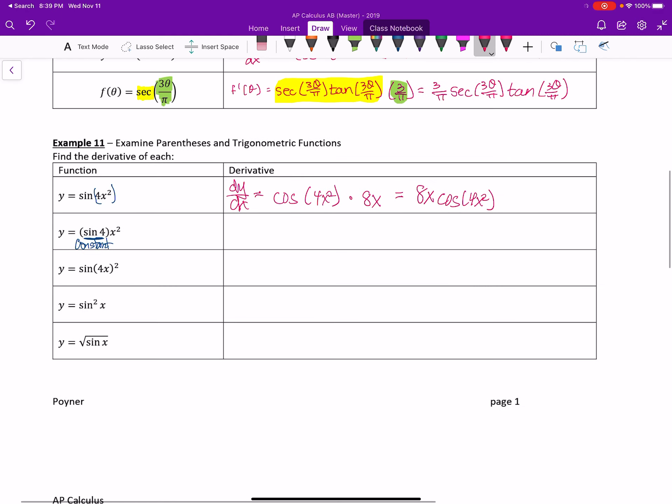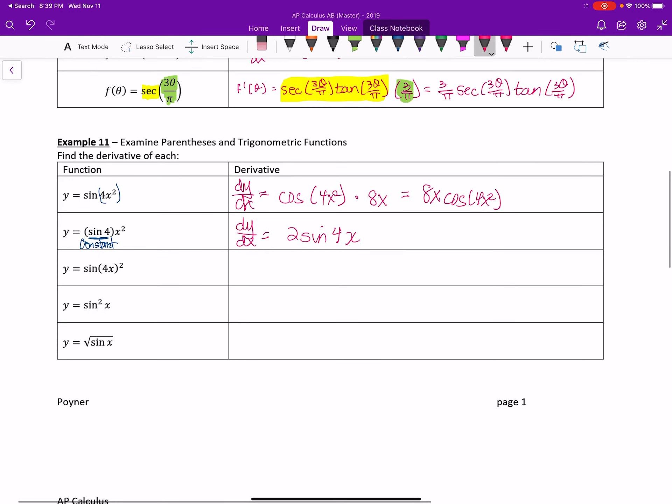For the second one, you end up with dy dx is equal to, now we said the sine, so all we have to do is use the power rule for this one. So it ends up being 2 sine of 4, which is all just one number, times x. Now I'm going to have to put in a parenthesis here because it's not clear that it's not sine of 4x. So if you forget to put that in, you now change the meaning. So what some people do is rewrite it like this. They write 2x sine of 4. Then there's no reason to misunderstand that.